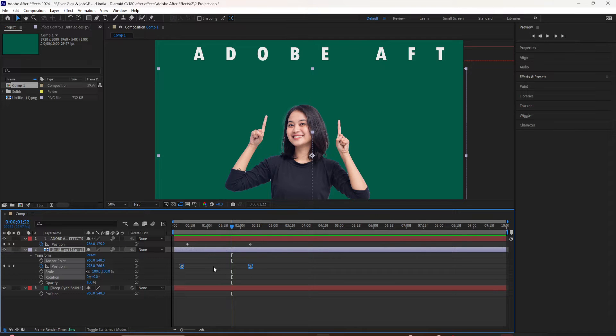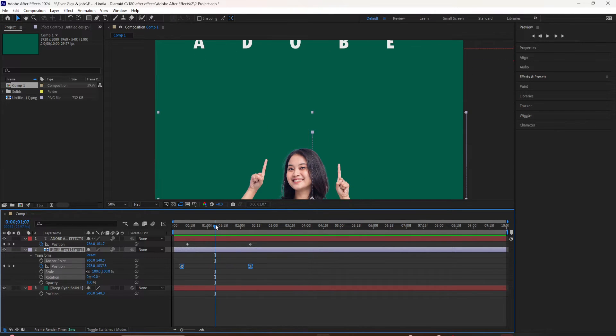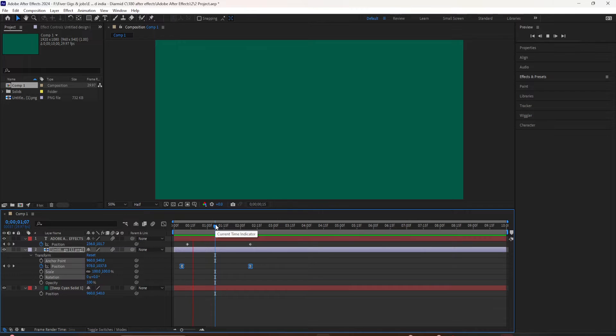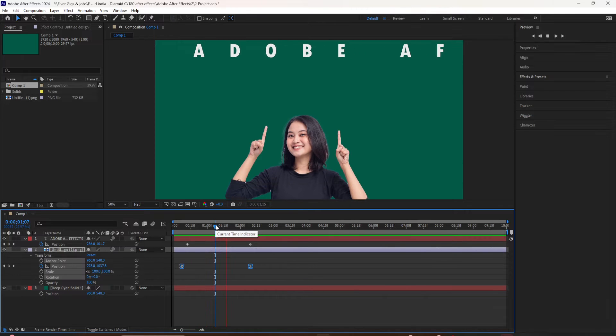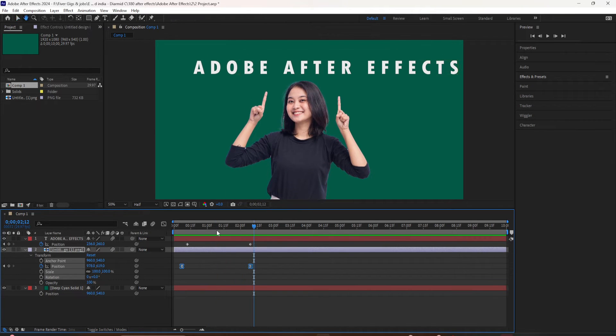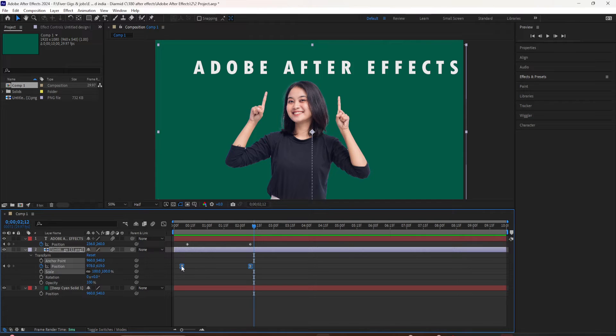I'll press the space bar to preview, and now you can see the easy ease just makes it a nice smooth animation. It comes in smooth and it stops smooth at the end of the animation.